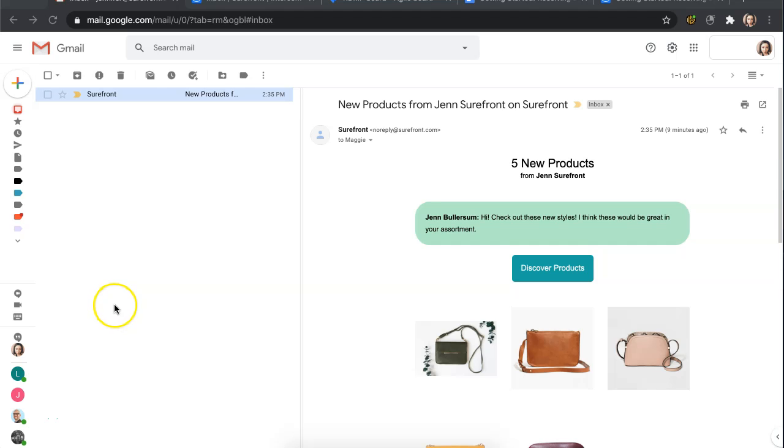You have received a showcase from your supplier and you are wondering what are the next steps with Surefront. Here we will get you started and walk you through the steps in requesting a quote from that showcase.